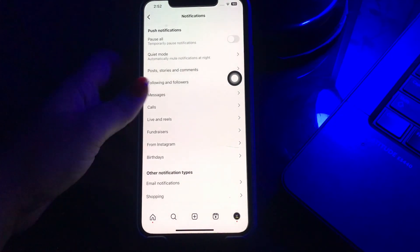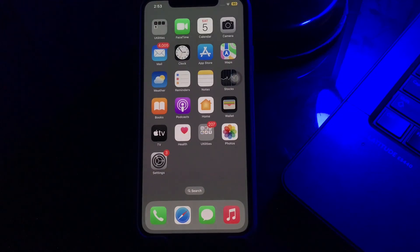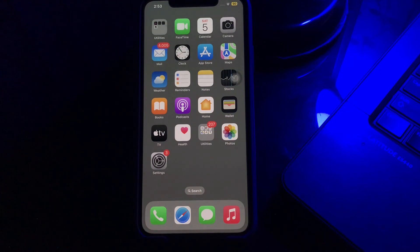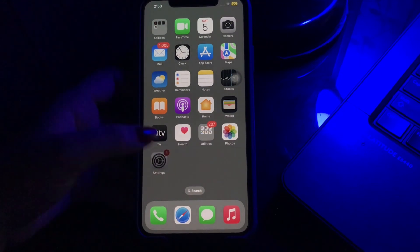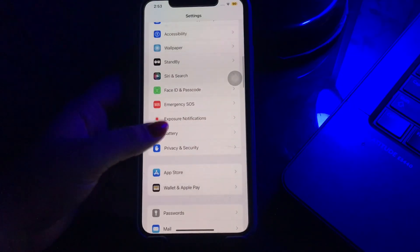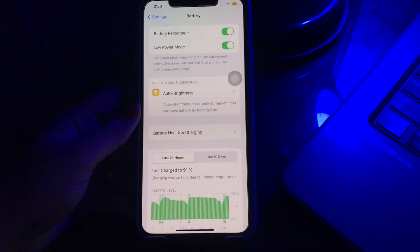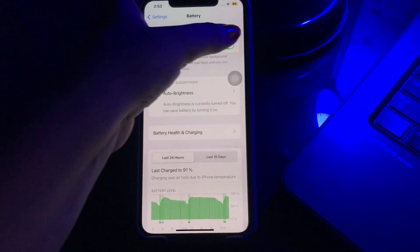The next step is to disable Low Power Mode and Low Data Mode. First, start with Low Power Mode — go to the Settings app and click on the Battery option. Tap on it. Here you will see the option of Low Power Mode; tap on its toggle button to turn it off.